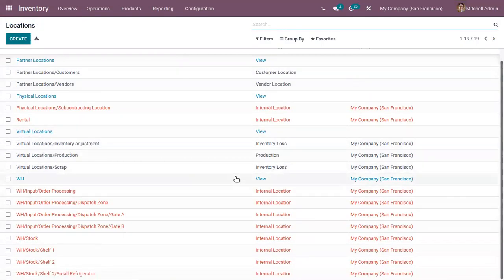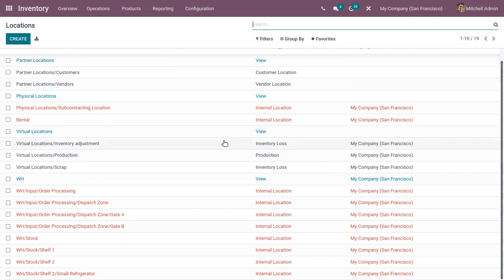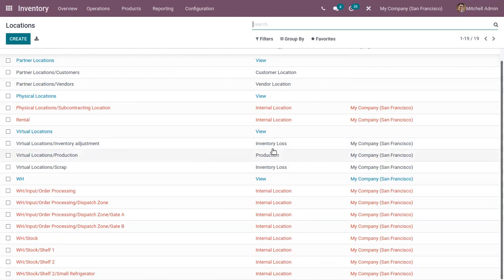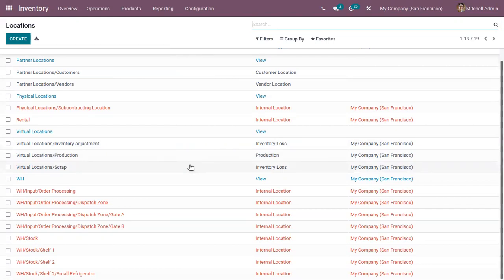Apart from physical locations, companies manage virtual locations to represent a warehouse that doesn't really exist. A virtual location, as the name indicates, exists only virtually — products are not physically placed in this location in the inventory. Using these virtual locations, we can show the movement of a product or trace the history of the product.